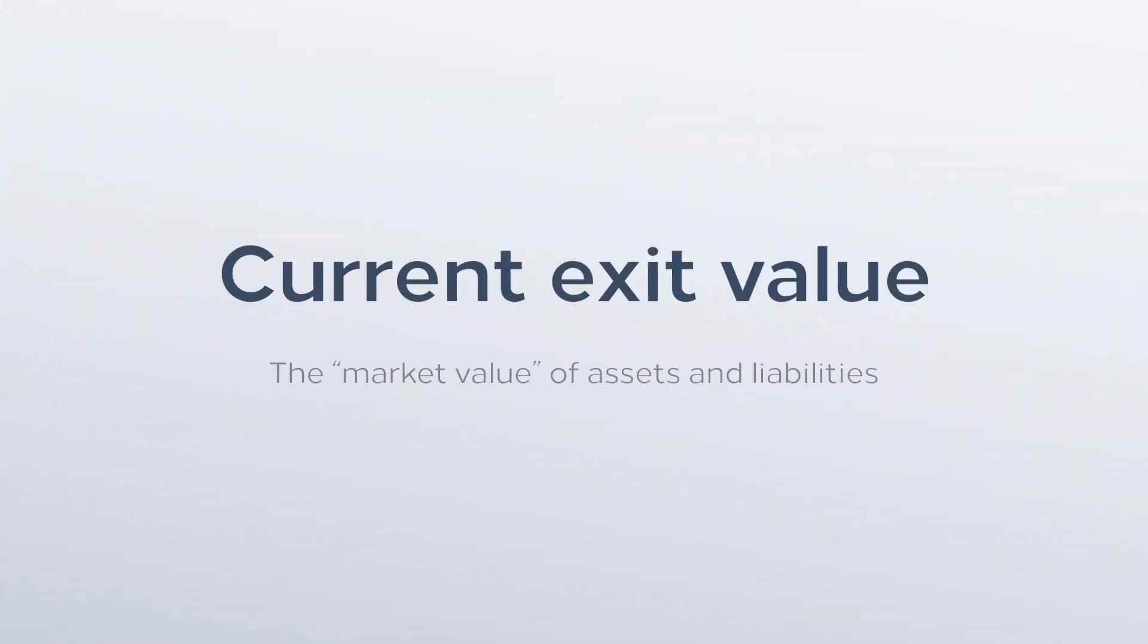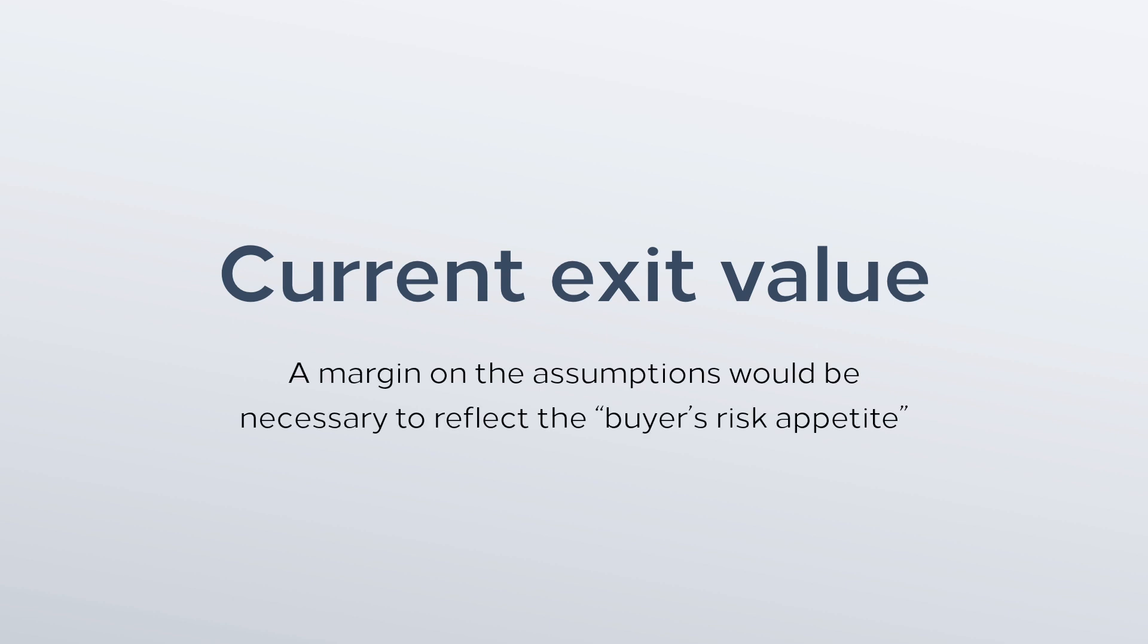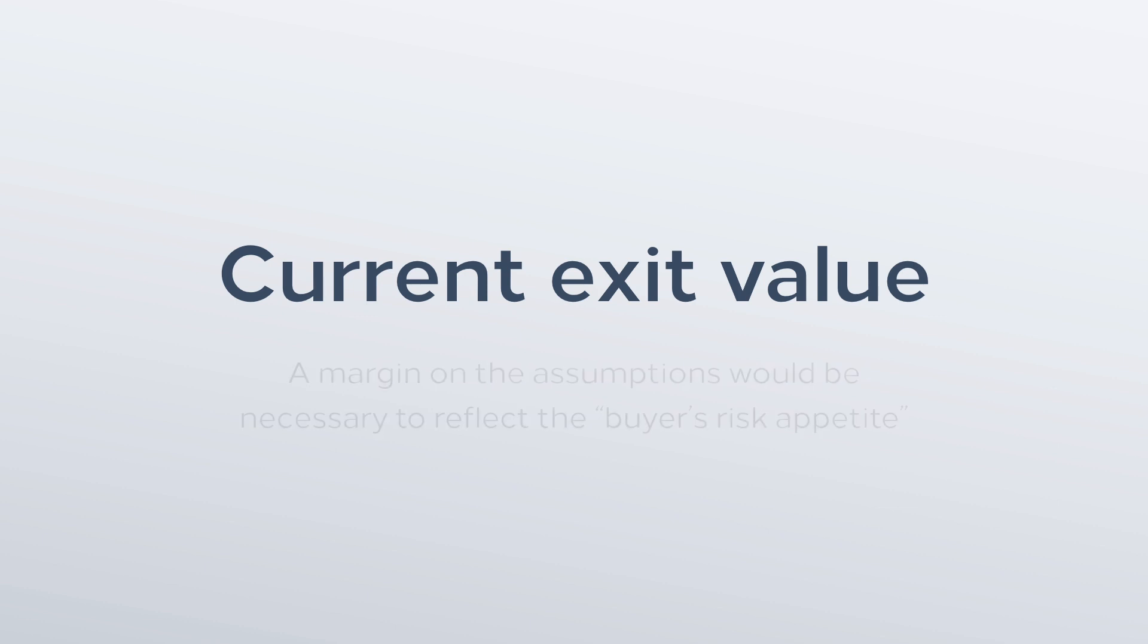The second, current exit value, is the market value of the assets and liabilities. Under the current exit value basis, a margin on the assumptions would be necessary to reflect the buyer's risk appetite, because it's very unlikely that the regulator will be happy to accept GPV with no margins, as the regulator is concerned with solvency.